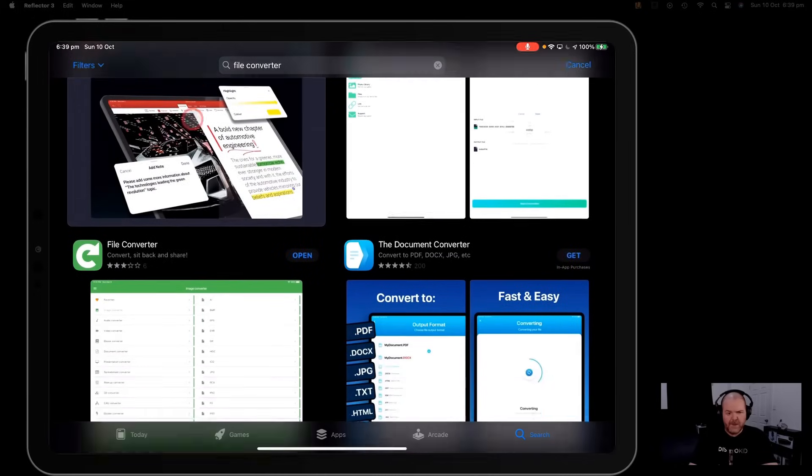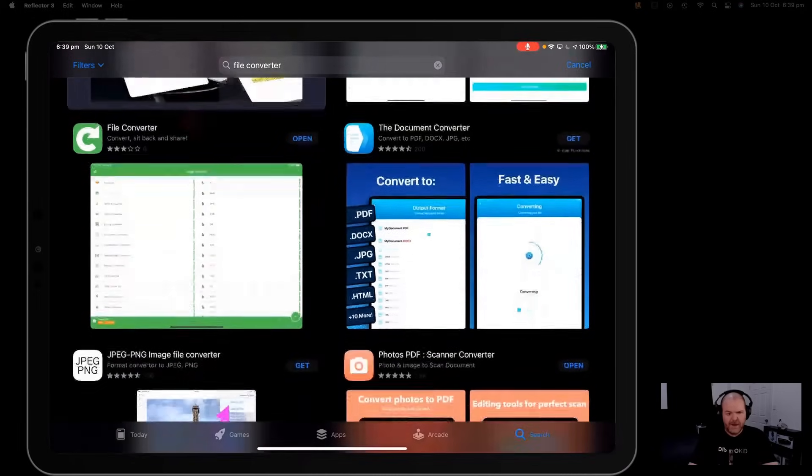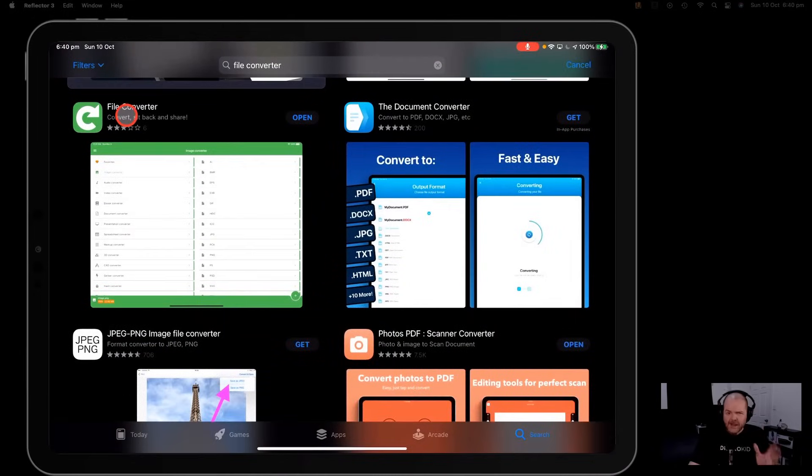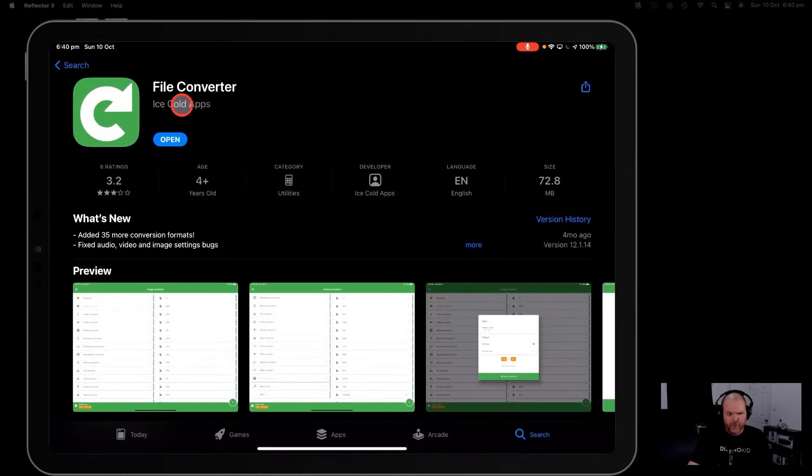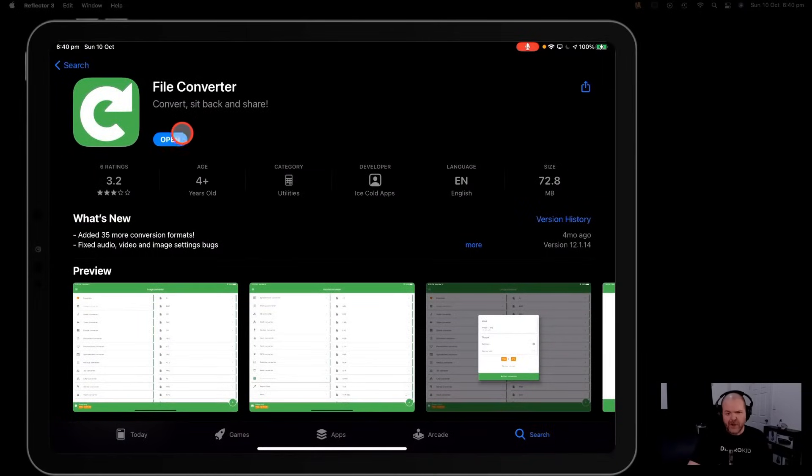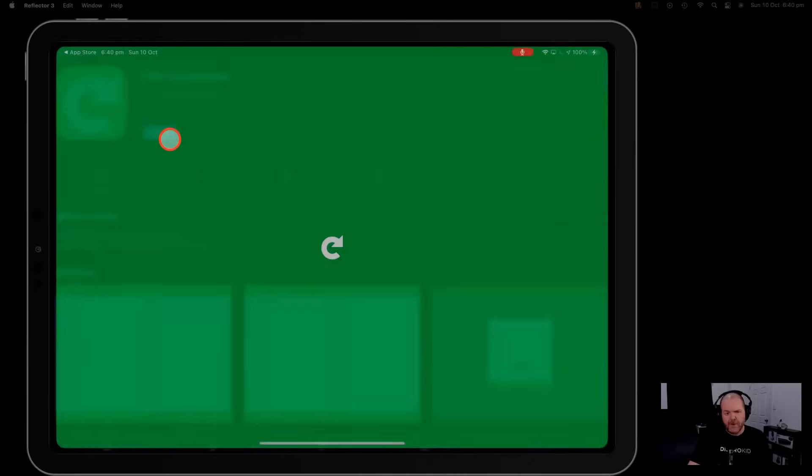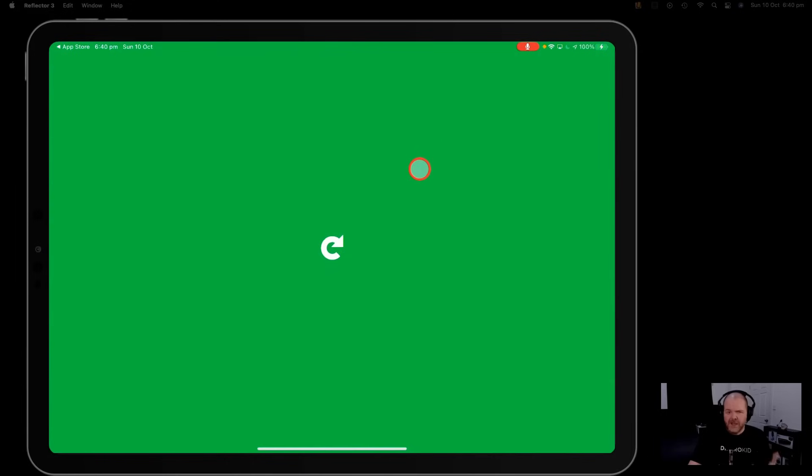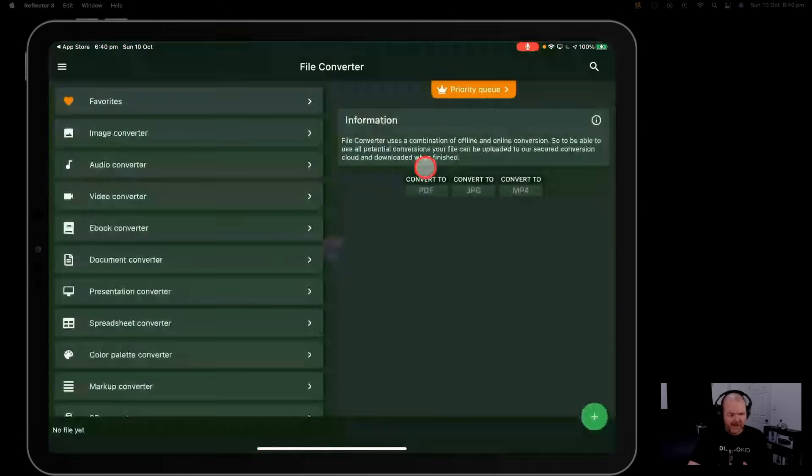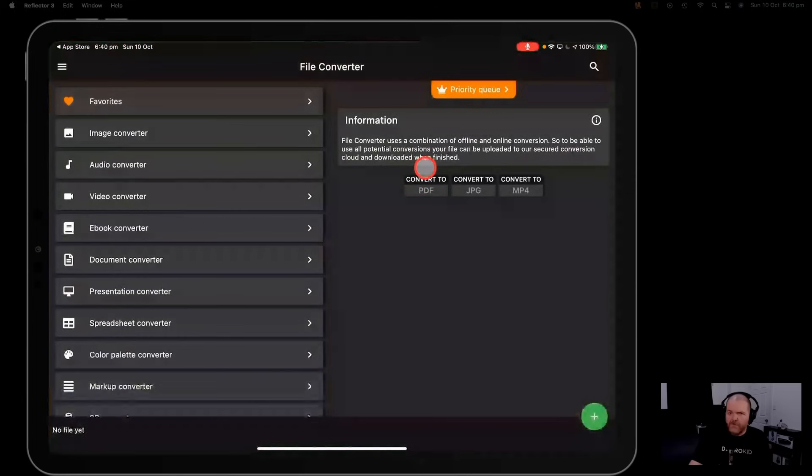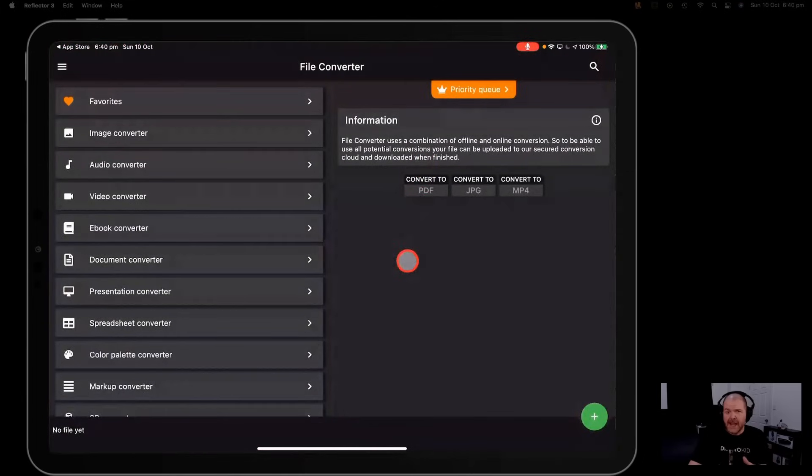Now the one that I recommend is this one here. It is free but it does have some ads that will pop up from time to time so you can upgrade to the full version. Hit the download button there to download it and once you're ready to go you can hit the open button and this is what it will do. It will pop up like this and again if you're on the iPhone or the iPad it'll look exactly the same.